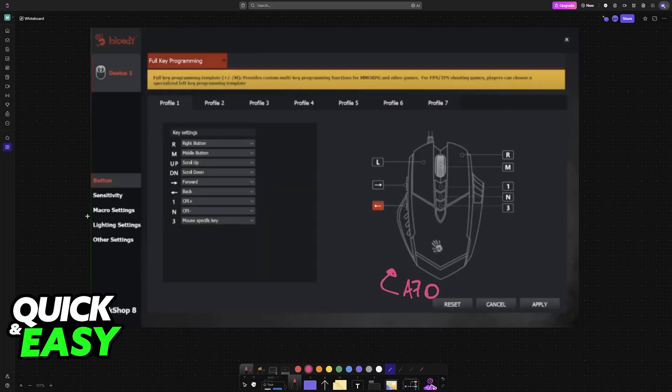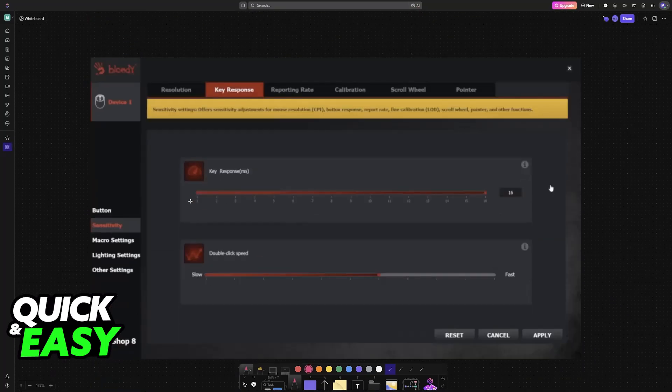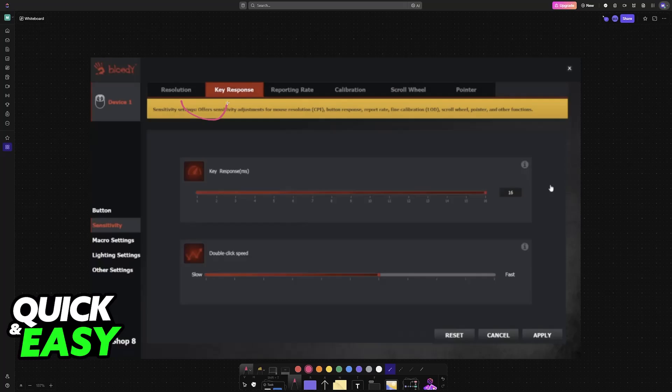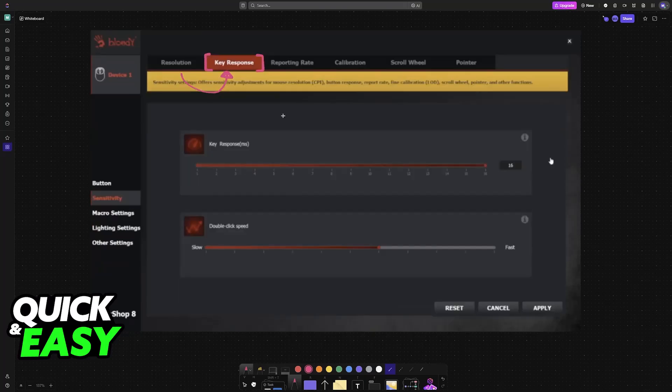In order to find the debounce time settings, go over to sensitivity. Using the menus at the left, choose this option right here. Now switch from resolution to key response.